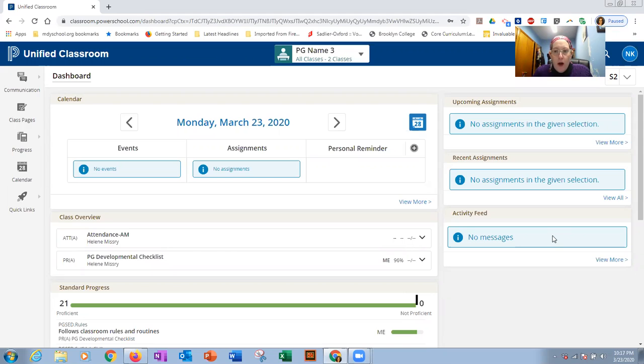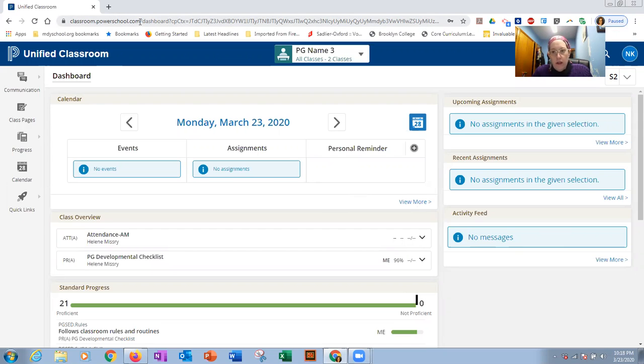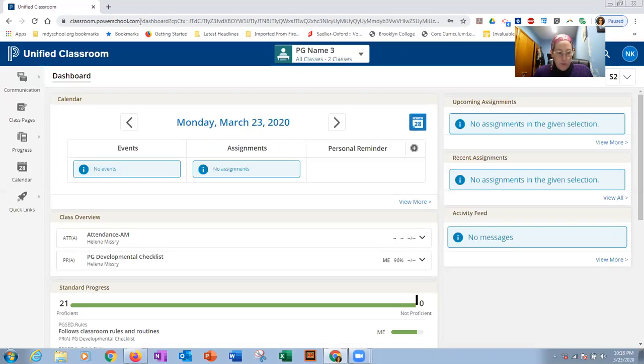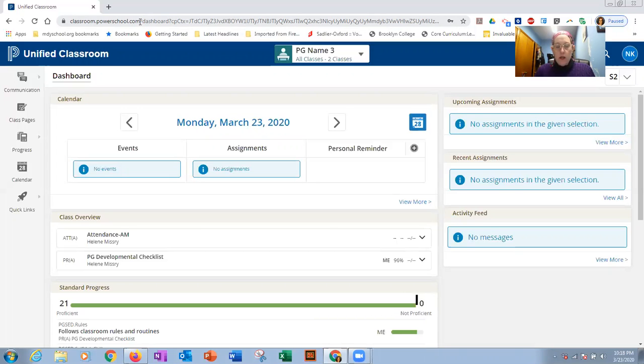You could open up any browser and go to classroom.powerschool.com, type in your ID, which is the email that you chose, and the password that you chose. I am running this from a computer screen. If you use a device like a tablet or an iPad or a phone and you're using the browser, then it should look the same.